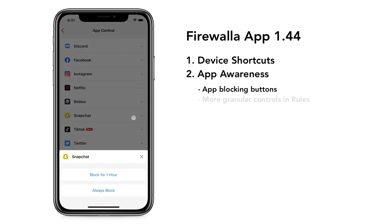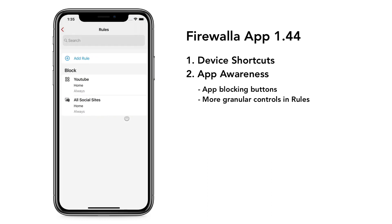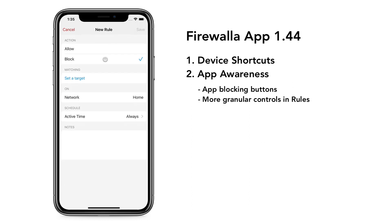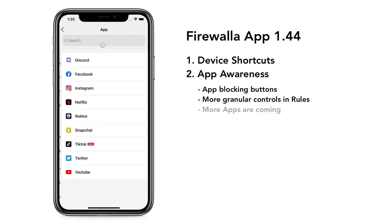If you want more granular controls, you can do that in the rules UI. Here you can find the app list. We will add more apps to this list in the future.